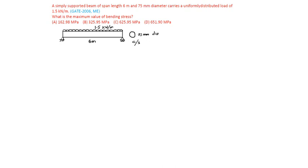Now reactions are like this. 1.5 into 6, total 9 kilonewton load is there. So 4.5 into 4.5, 4.5 are the reactions.